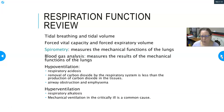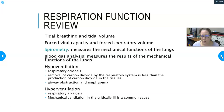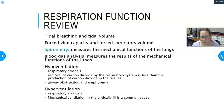Other causes of hypoventilation include airway obstruction — literally something lodged in the trachea or bronchi — and emphysema, which involves destruction of the alveolar surface area, interfering with gas exchange. Hyperventilation, which can be caused by pain or panic attacks, results in respiratory alkalosis because the patient breathes out too much CO2.